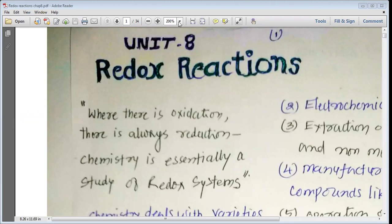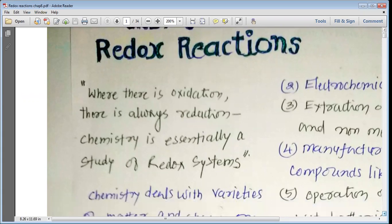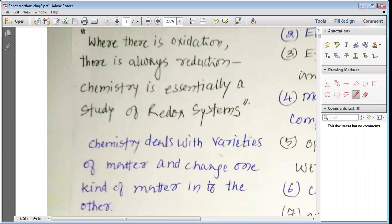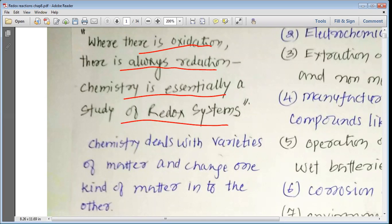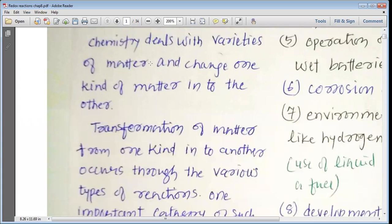Today we want to start studying about redox reactions. Before we understand it, let us read a wonderful sentence: whenever there is oxidation, there is always reduction. Chemistry is essentially a study of redox systems. Whenever there is oxidation, it is necessary that there must be reduction, and thus reduction and oxidation go on simultaneously.